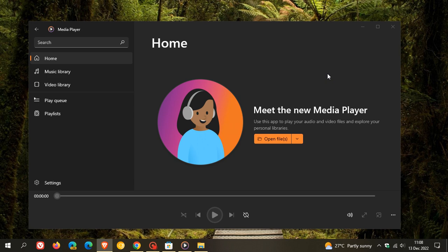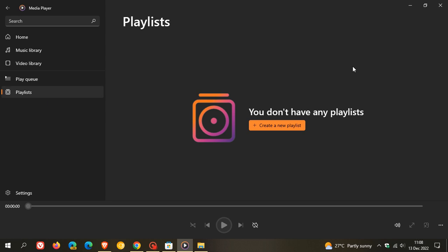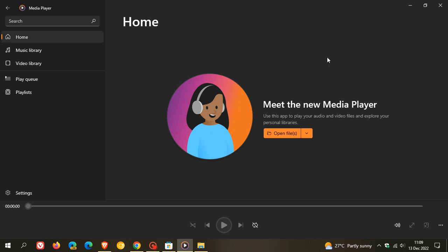Just to go through a couple of features in case you're unaware: it does replace the existing Groove Music app. If you have any playlists, it will migrate those playlists from the Groove Music app into the Media Player. It will also be able to play video files, unlike the Groove Music app which can only play audio. The new Media Player will be able to play both audio and video.